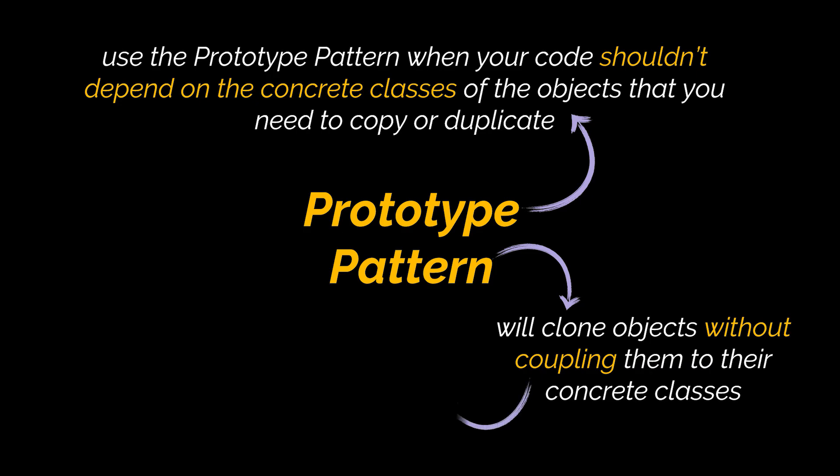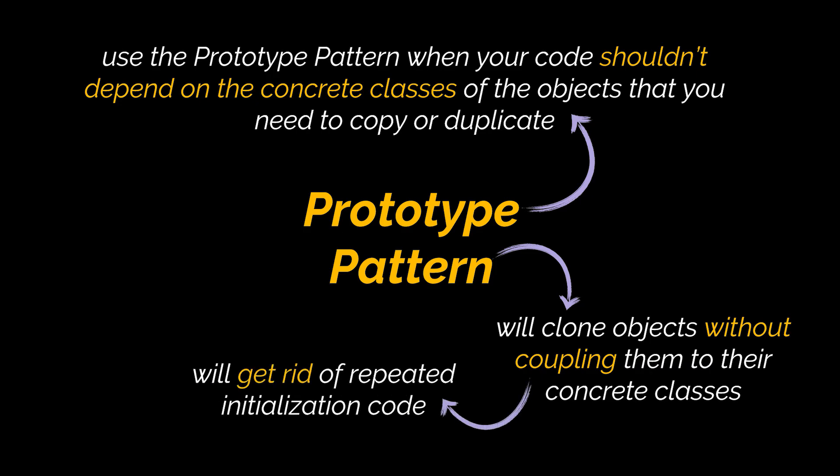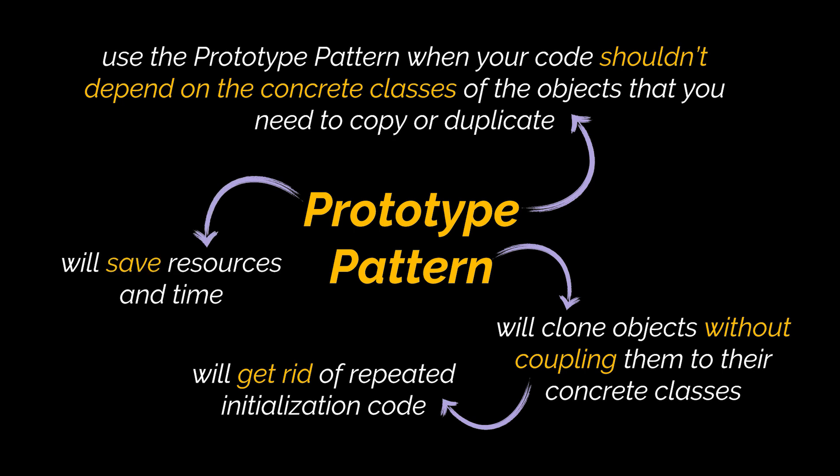will get rid of repeated initialization code, and will save resources and time, especially when the object creation is a heavy process to do.